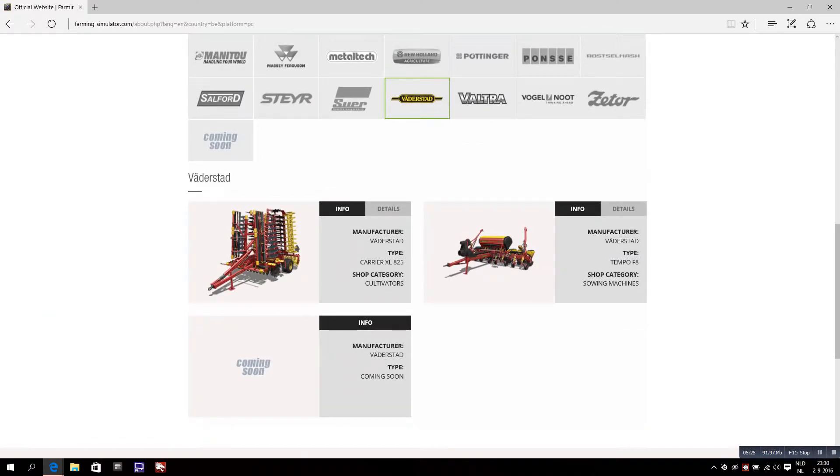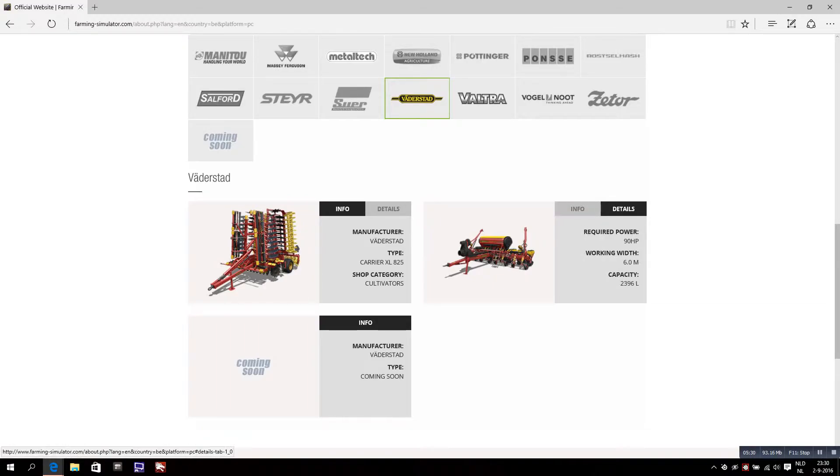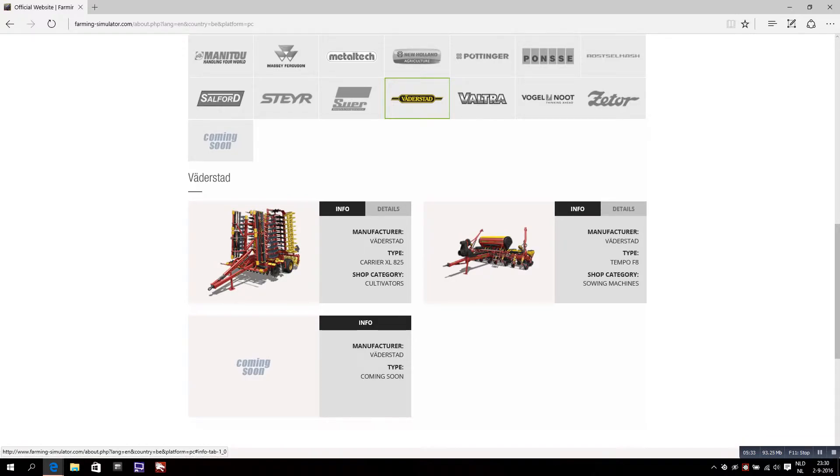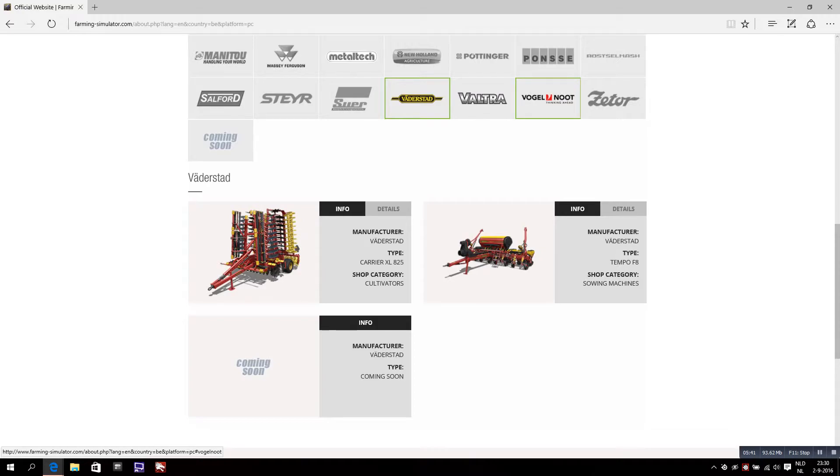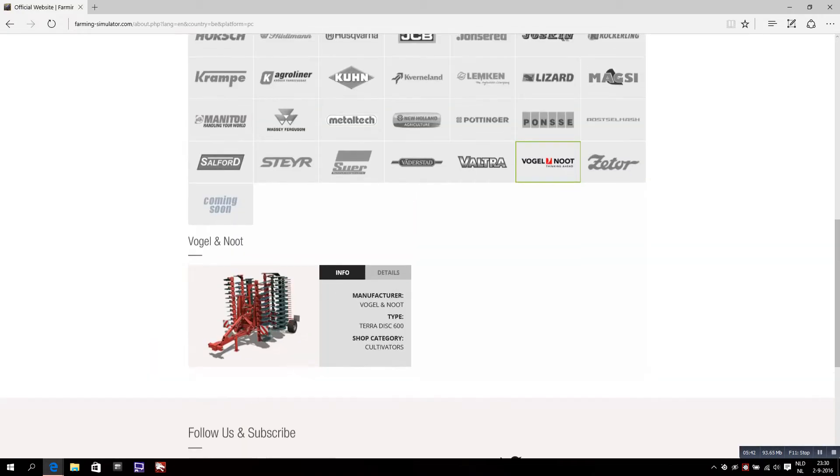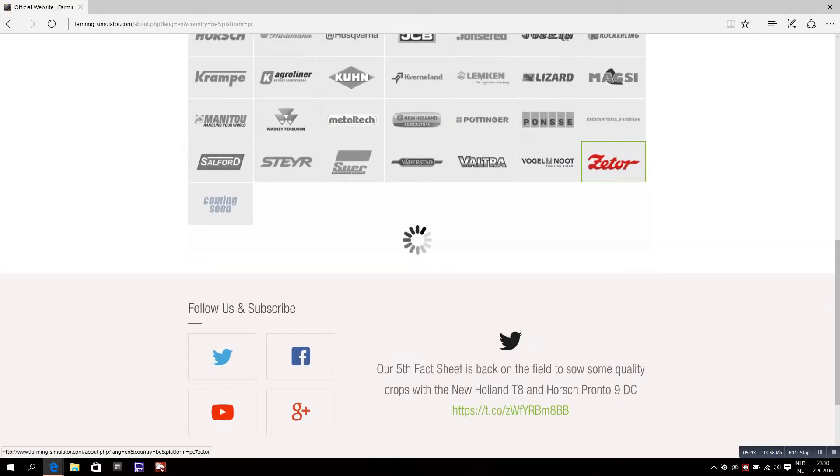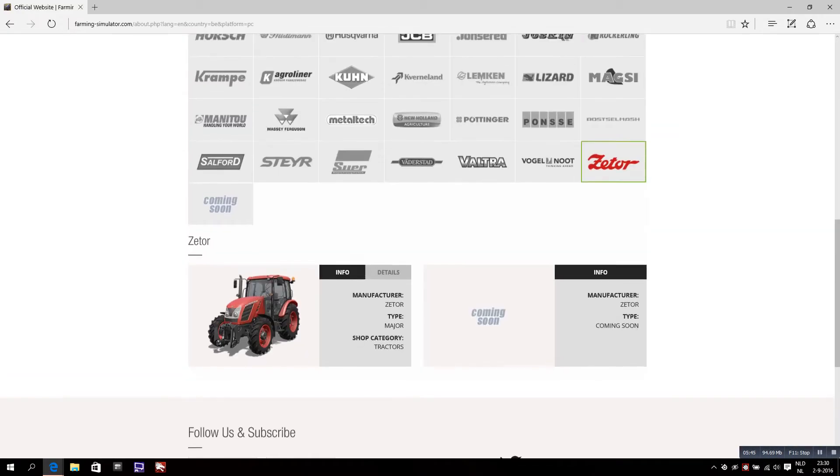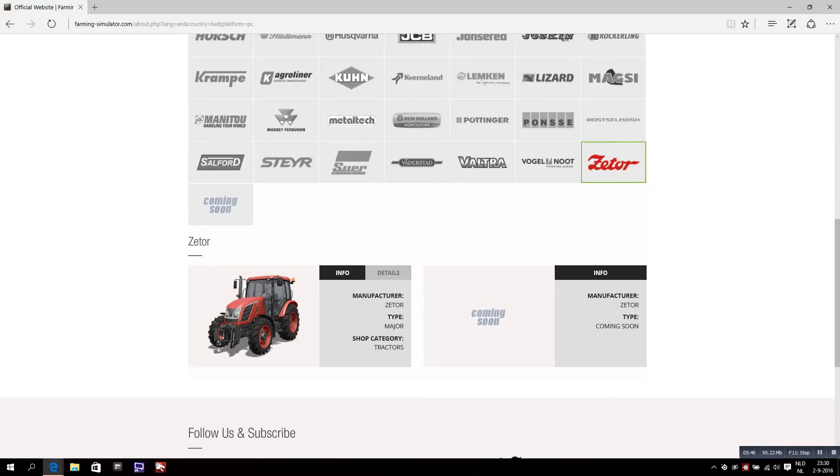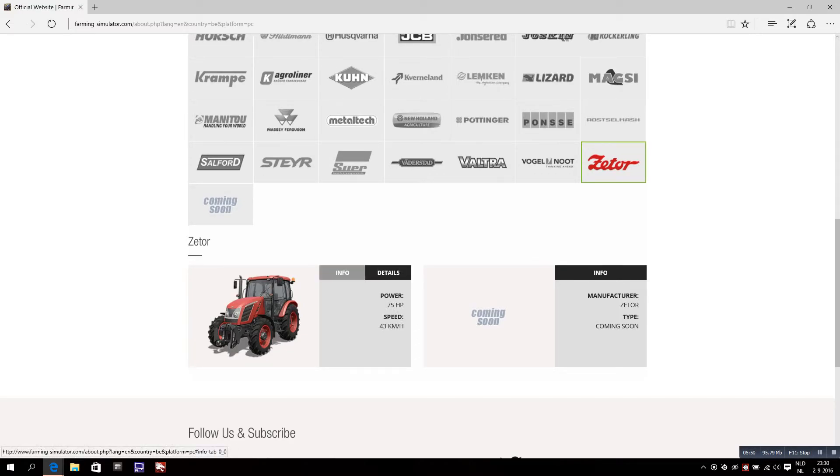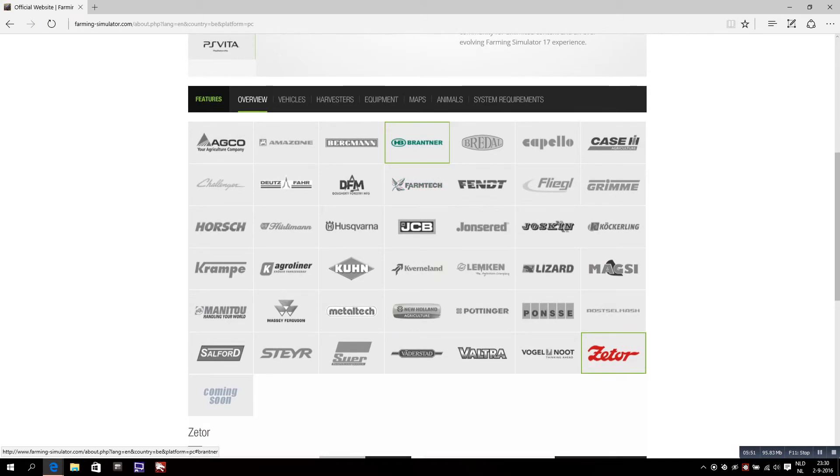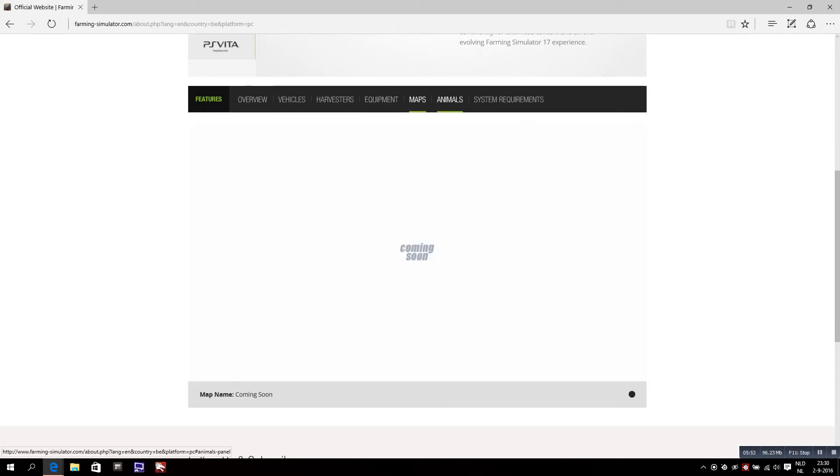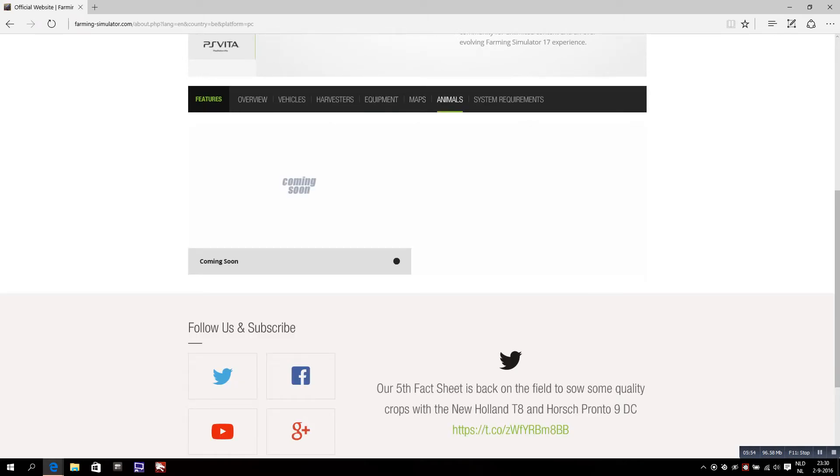That's a sowing machine from Fendt, the Tempo F8. I think this is the sowing machine for corn and potatoes and beets. Also the Steyr tractor, also a low horsepower tractor. So yeah, that's it. Nothing new on maps or animals.